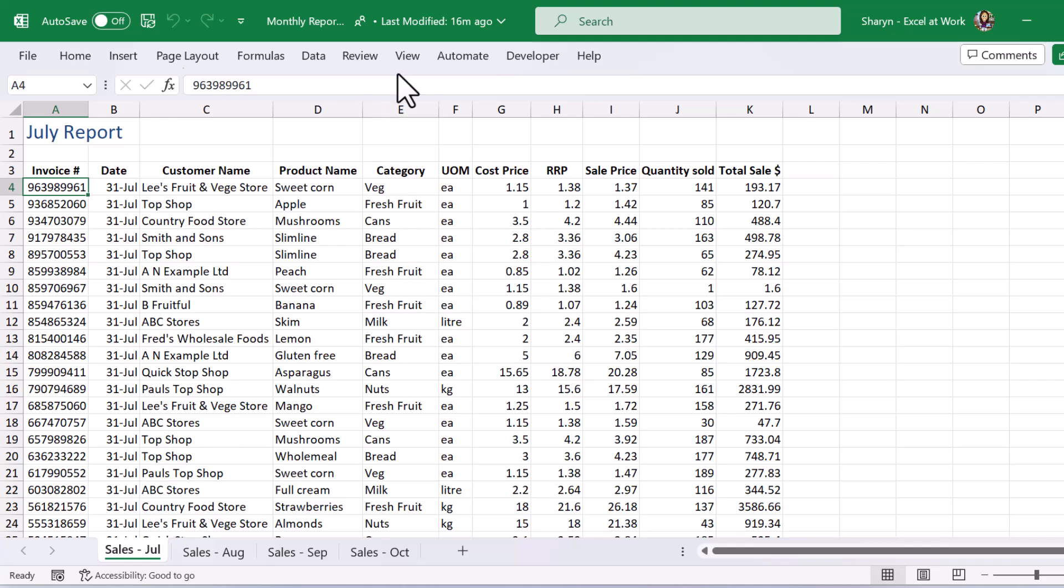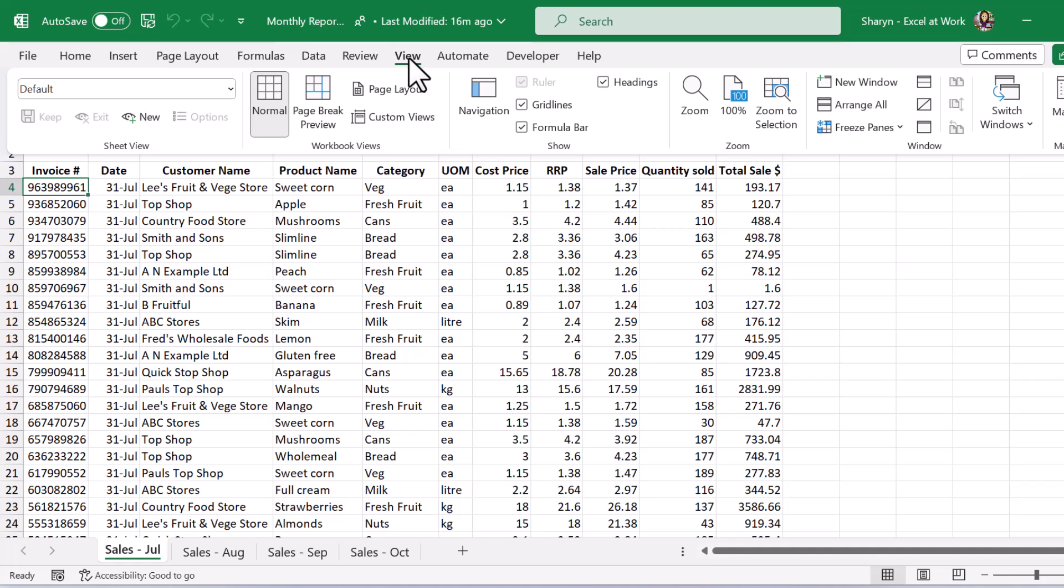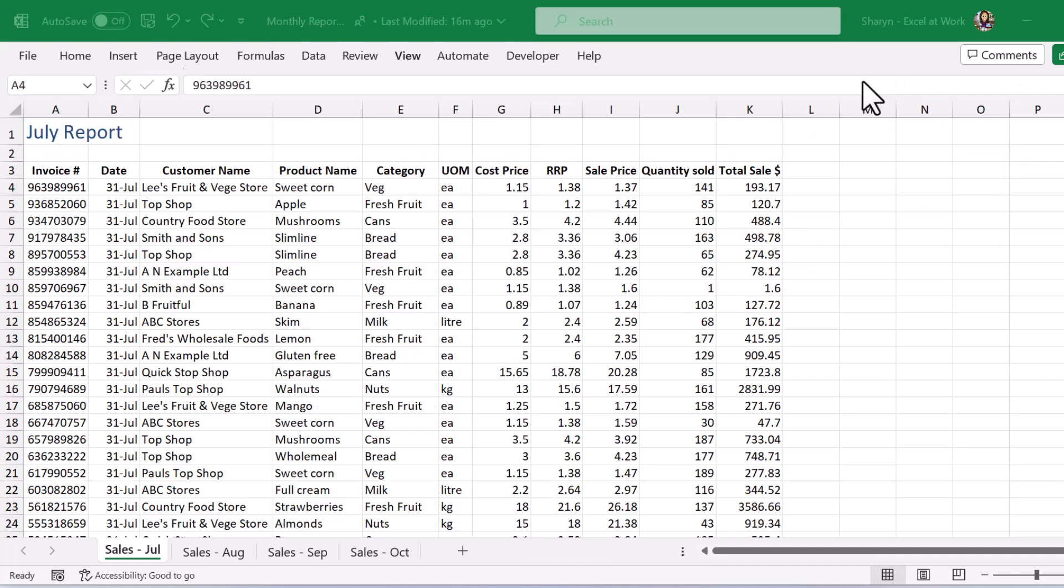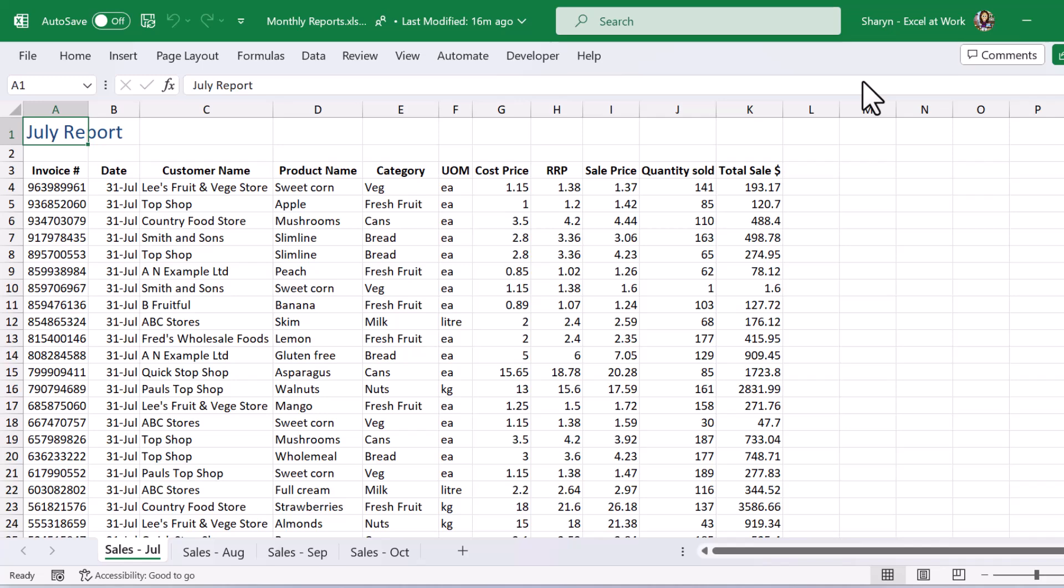Right let's go up to the View tab and over here we're going to click new window. Now it looks like nothing's happened but in fact we've opened another window which has created another instance of exactly the same file.